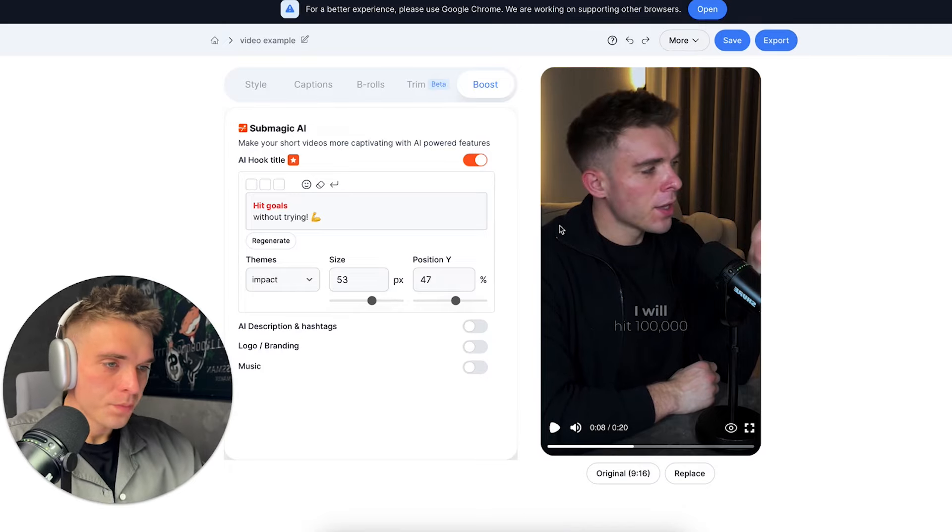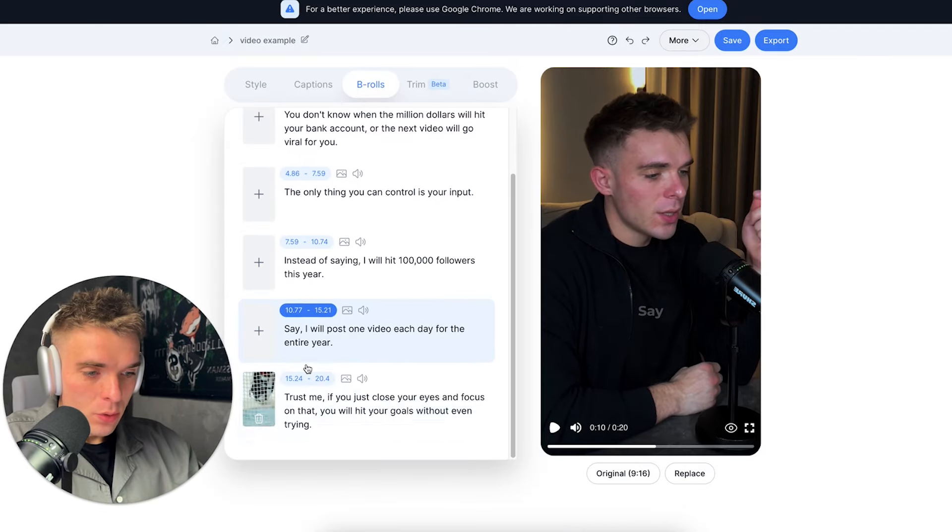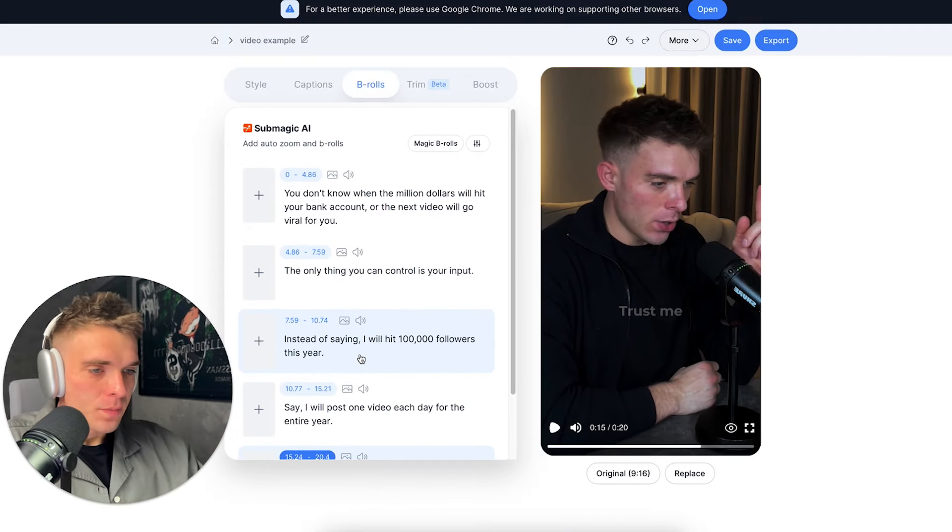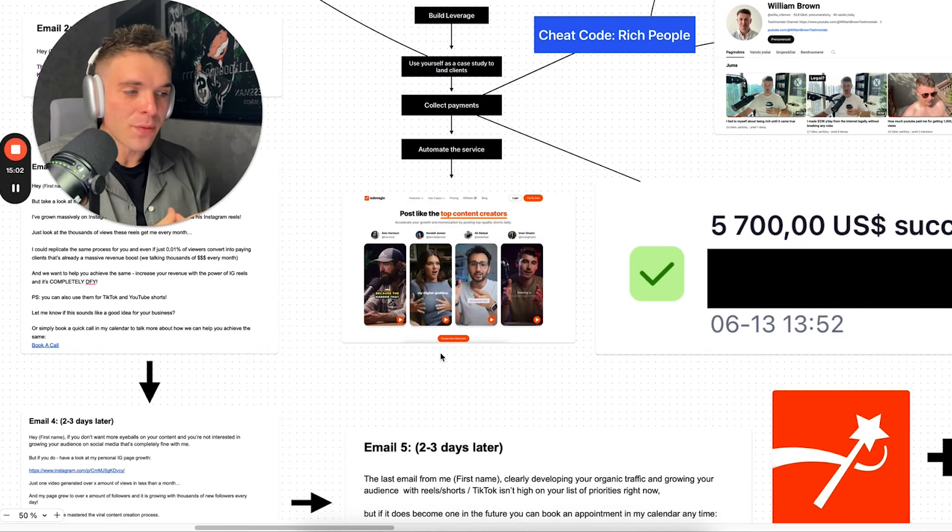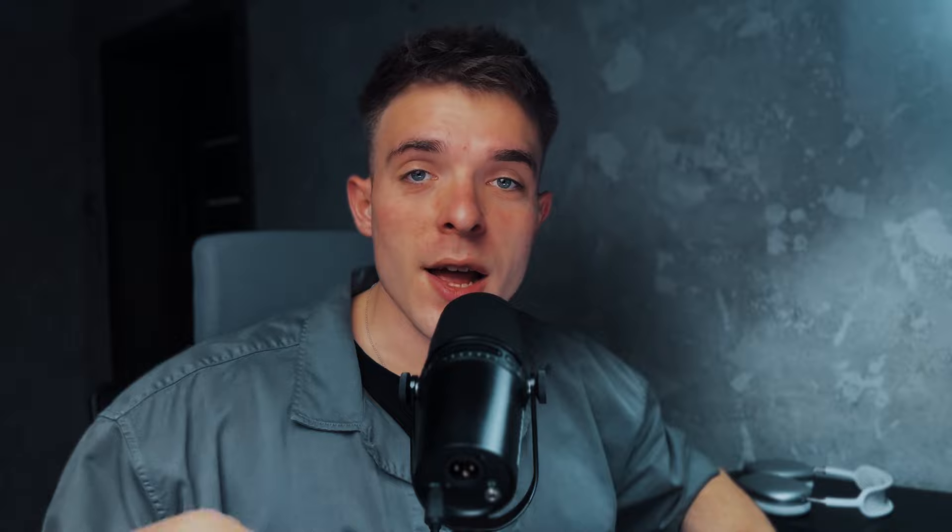Now, watch me take a video that has no captions, put it into Submagic software and show you how easy it is to generate amazing looking captions with just one click. And then of course, I'm going to show you the entire strategy to get clients and utilize this amazing tool to earn up to $10,000 per month as a freelance content creator.